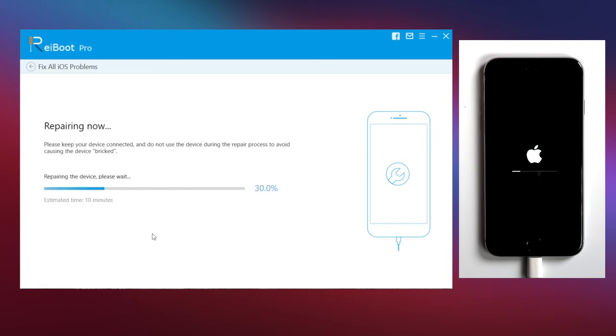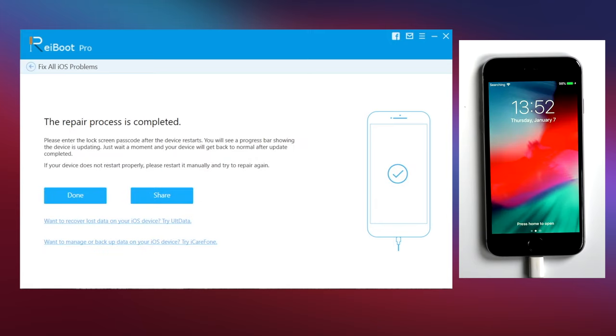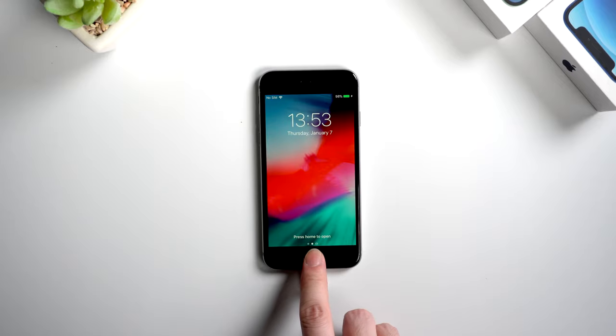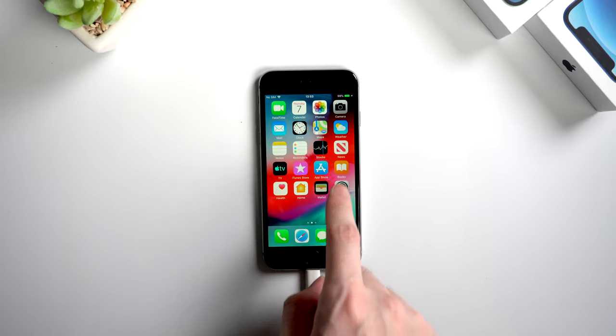Usually it would take about 10 minutes. Once completed, you can see your device becomes normal again. And all the data on your device is still there.